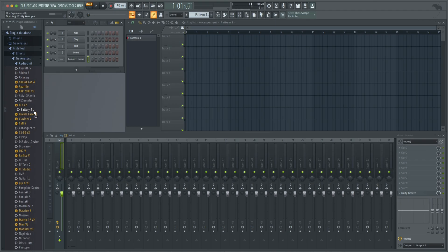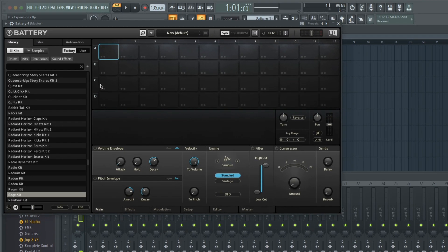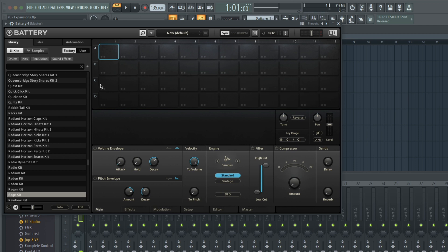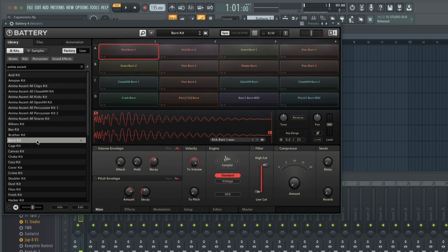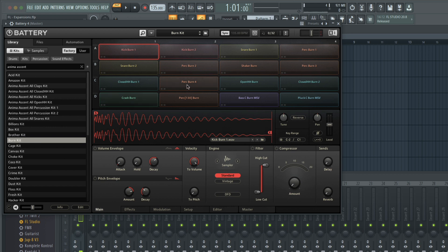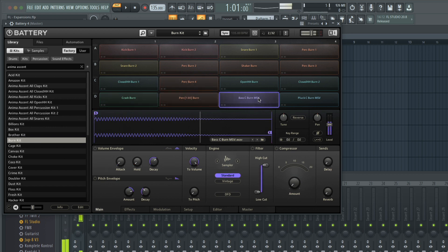If you want to bypass Complete Control altogether and program just using Battery, with an instance of Battery open in FL, you can simply type in the name of the expansion and all the kits in that expansion will show up in the browser. Double-clicking will load the kit in the 4x4 grid.